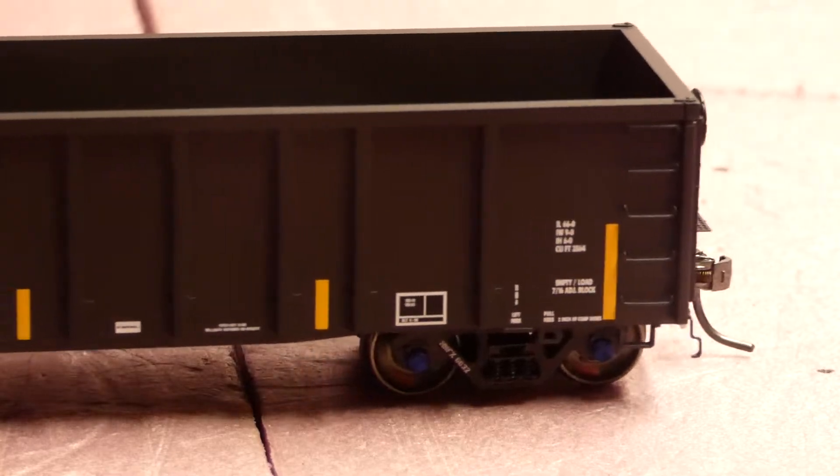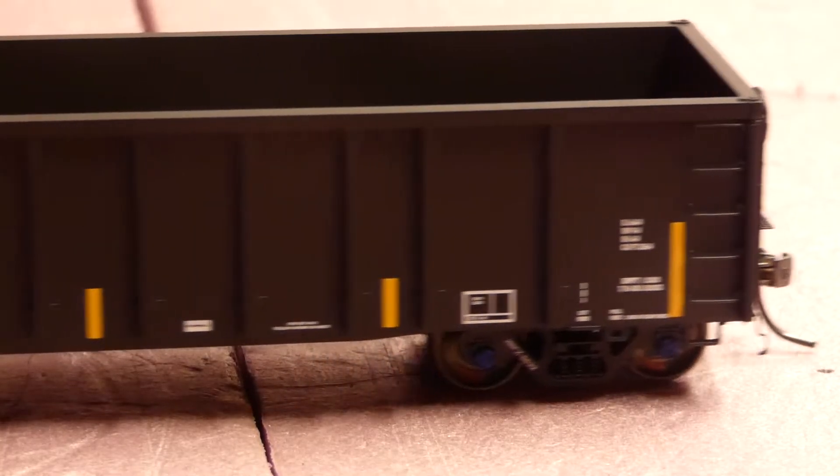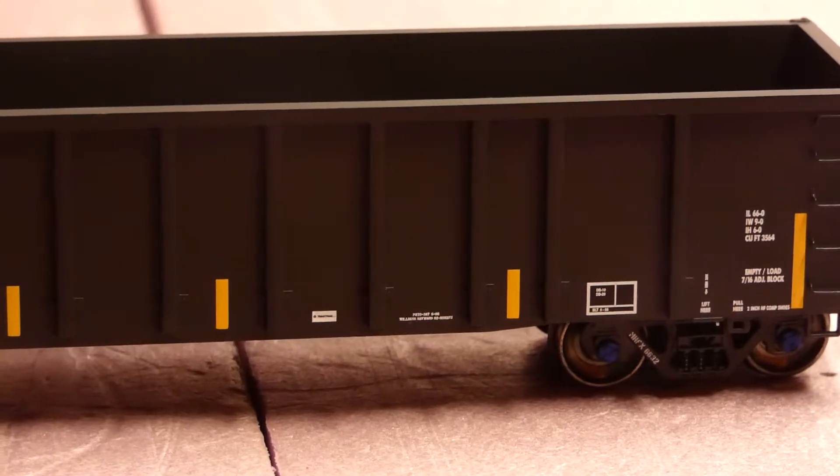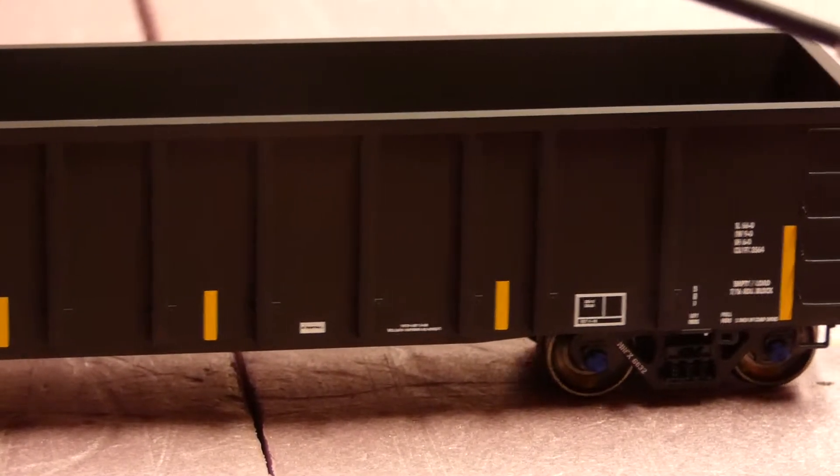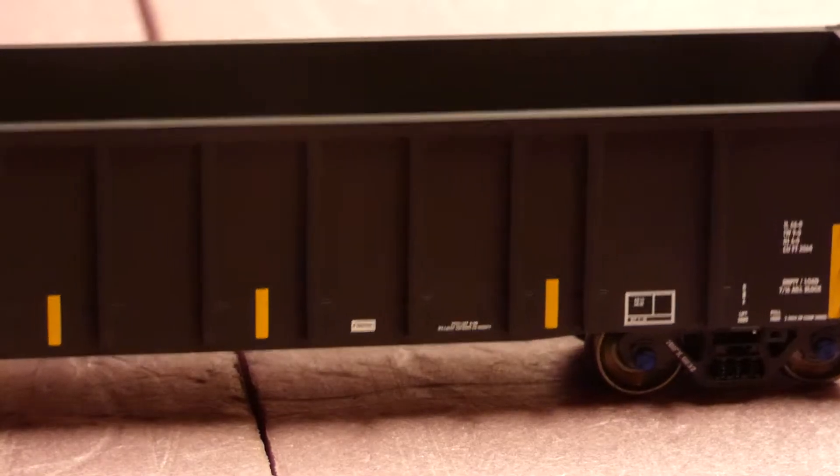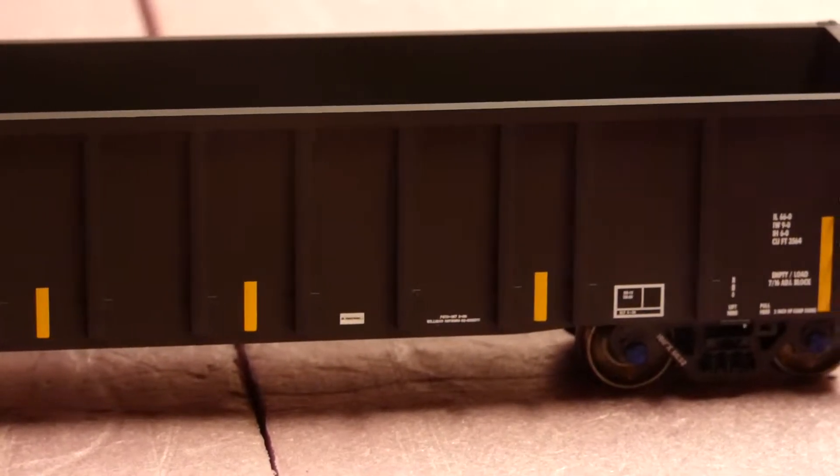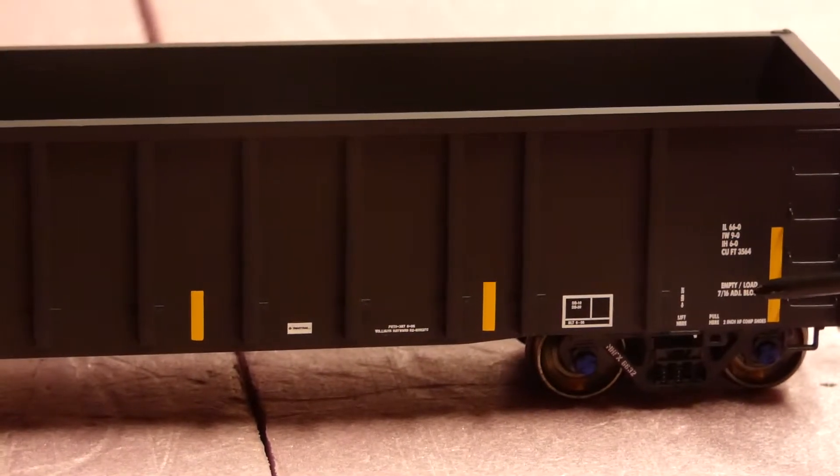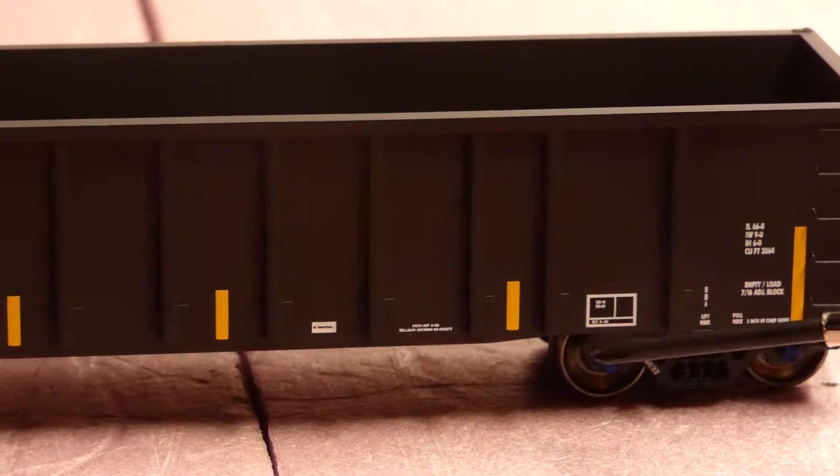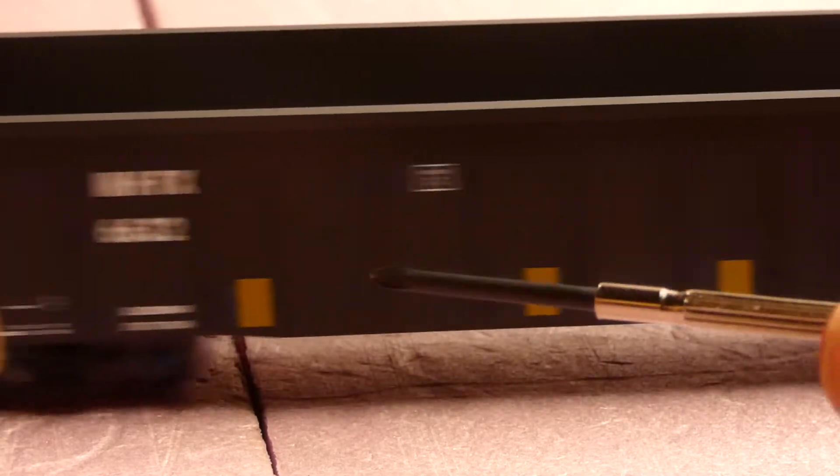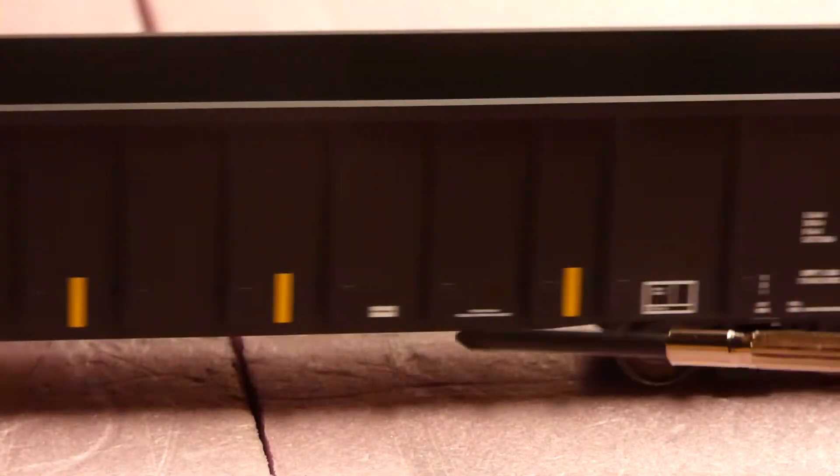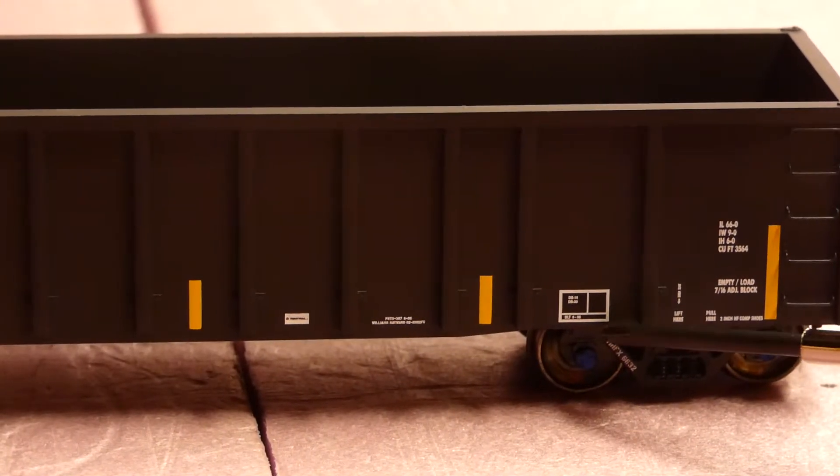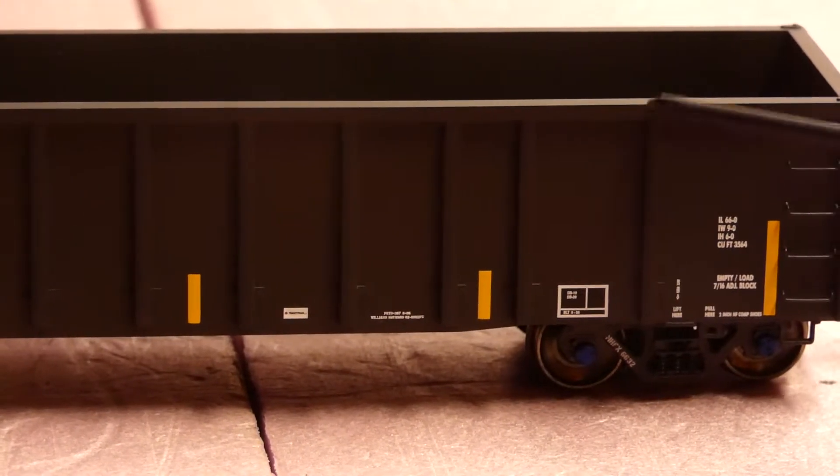On the side here, we're only going to take a look at one side because they're both the same. You have the yellow reflective striping going across here, and you have some car information right here. I will zoom in for that.